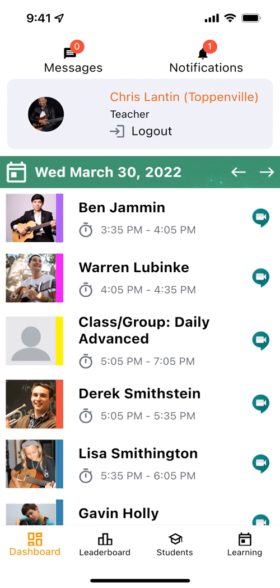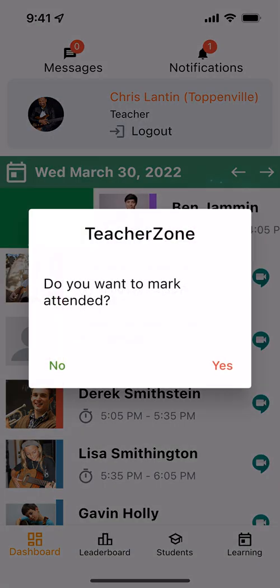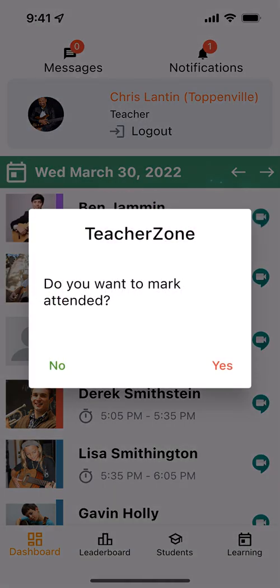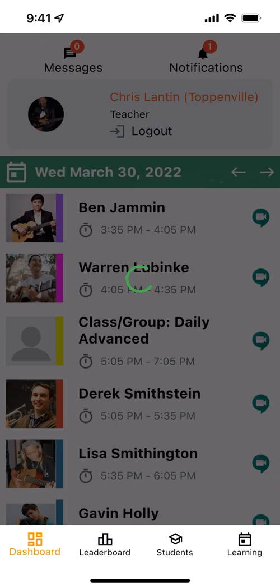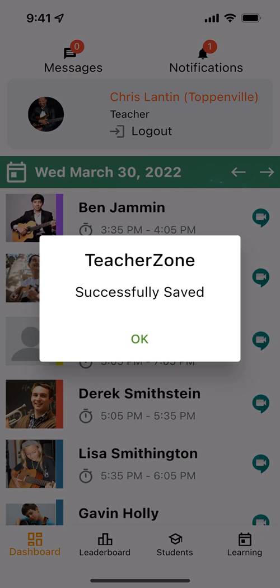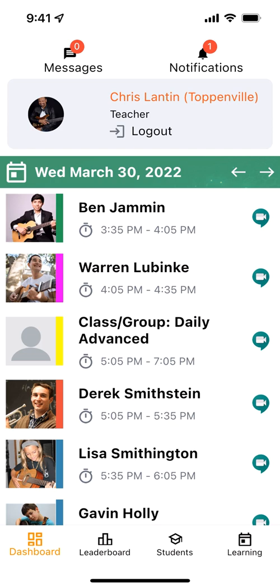When you first log in, you'll notice that on your dashboard, you see your students in classes. From these lessons and classes, you can just swipe right to take attendance, and you'll see how easy it is. When you say yes, you're done. And that's it. It's that simple.